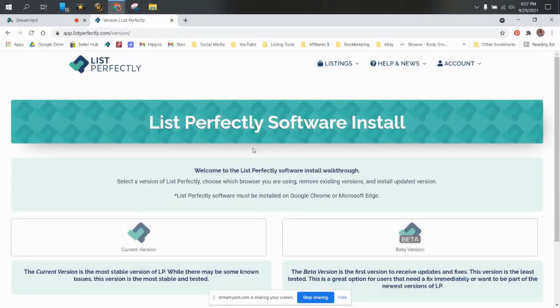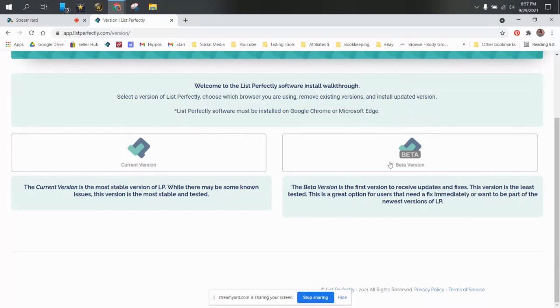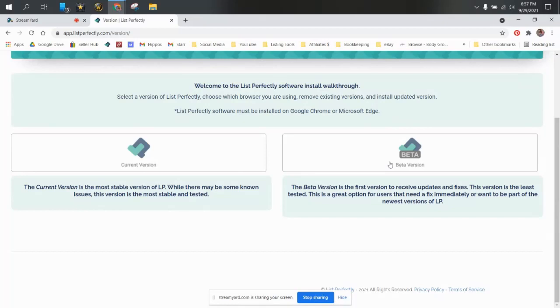And whenever you go get the latest version, List Perfectly software install, it's going to have a current version and a beta version. So if you are one of those folks that likes to have the first version and be first in line to receive these updates and fixes, you can do that. It is the least tested and it can have glitches or issues, but it also has the fixes quickly for any glitches or known problems.